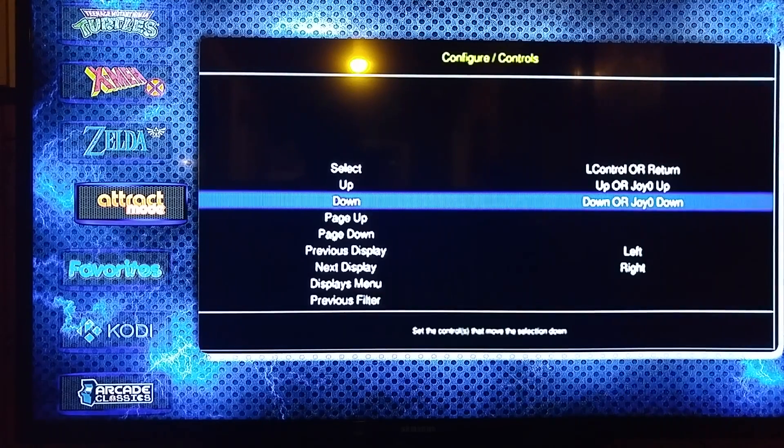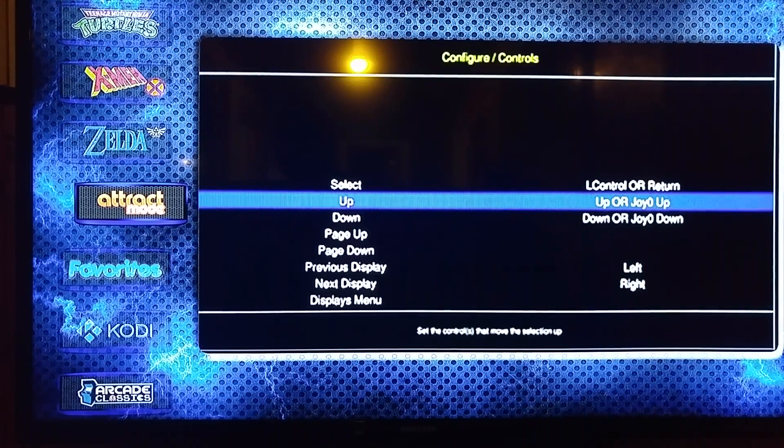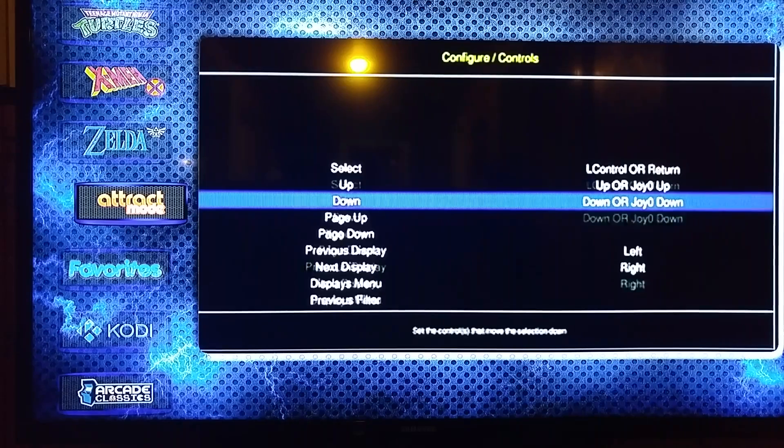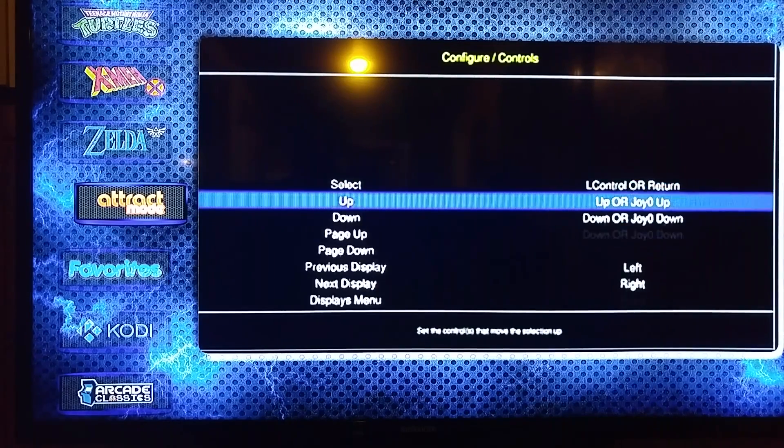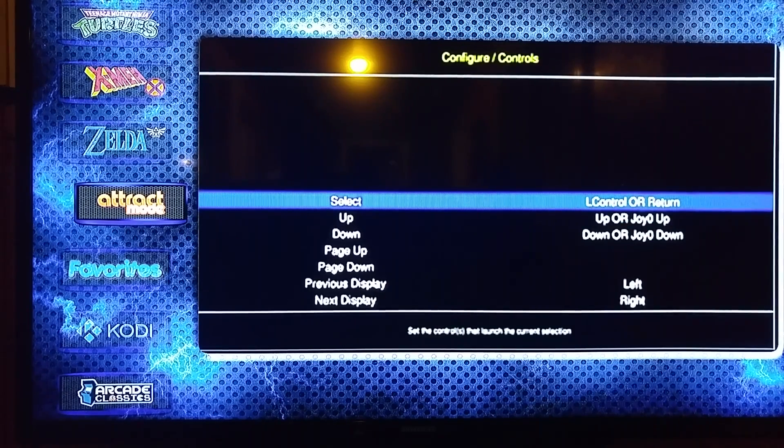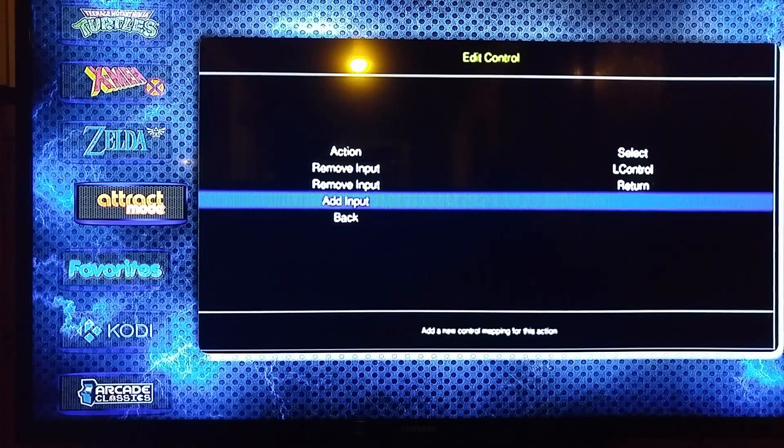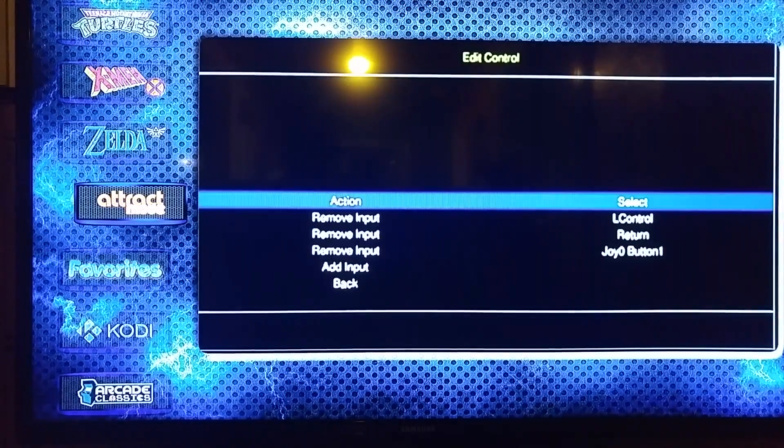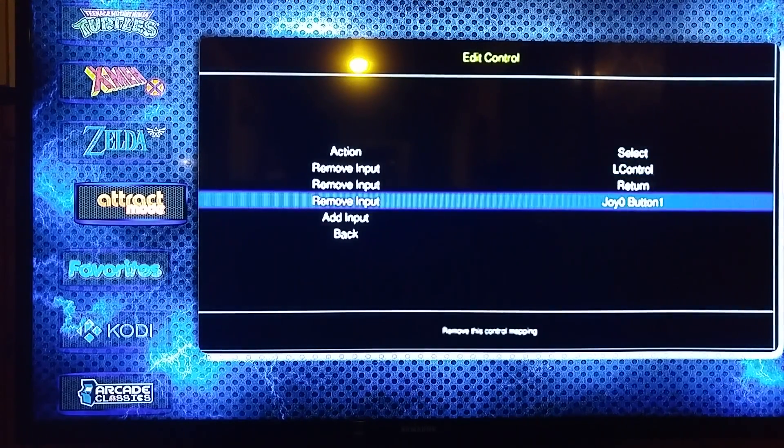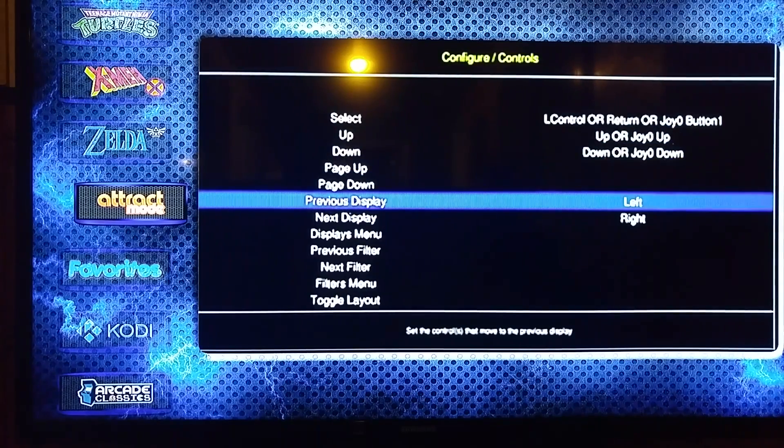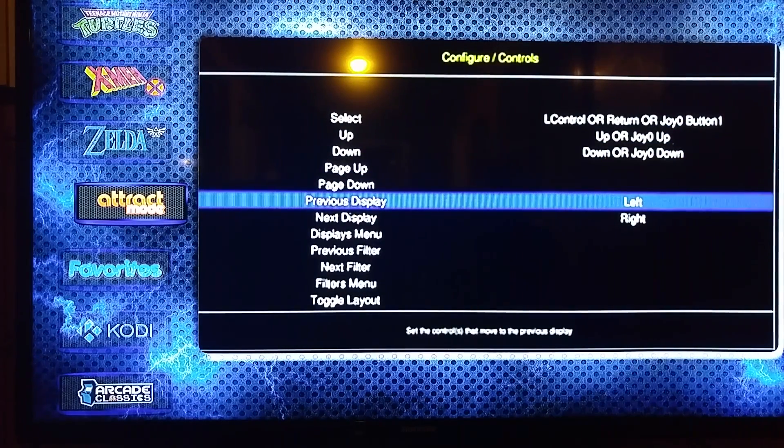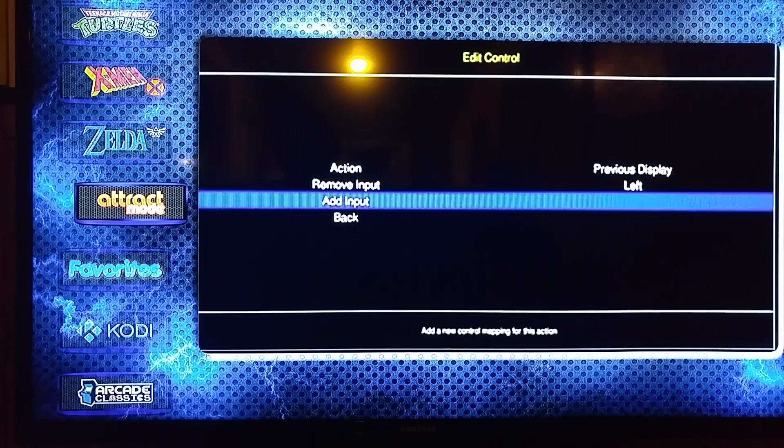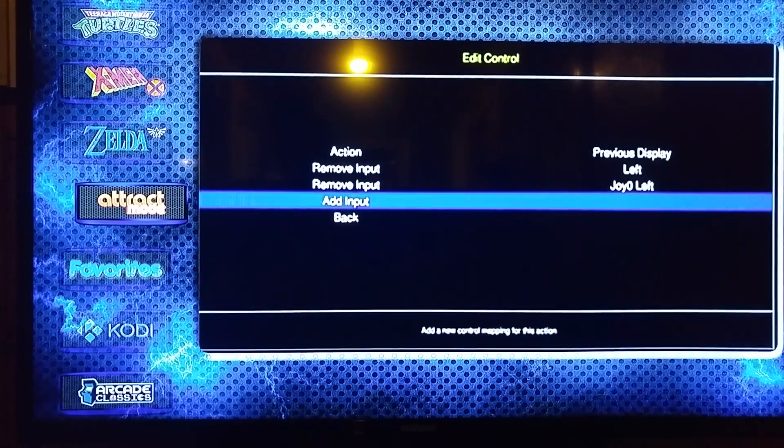So now we're going to do a short video on setting up your controls in RetroArch. This will be for more advanced control setup for hotkeys, or if your controllers don't work after setting them up in Emulation Station. You may have to do this. It usually won't be necessary, but you can customize them however you want.